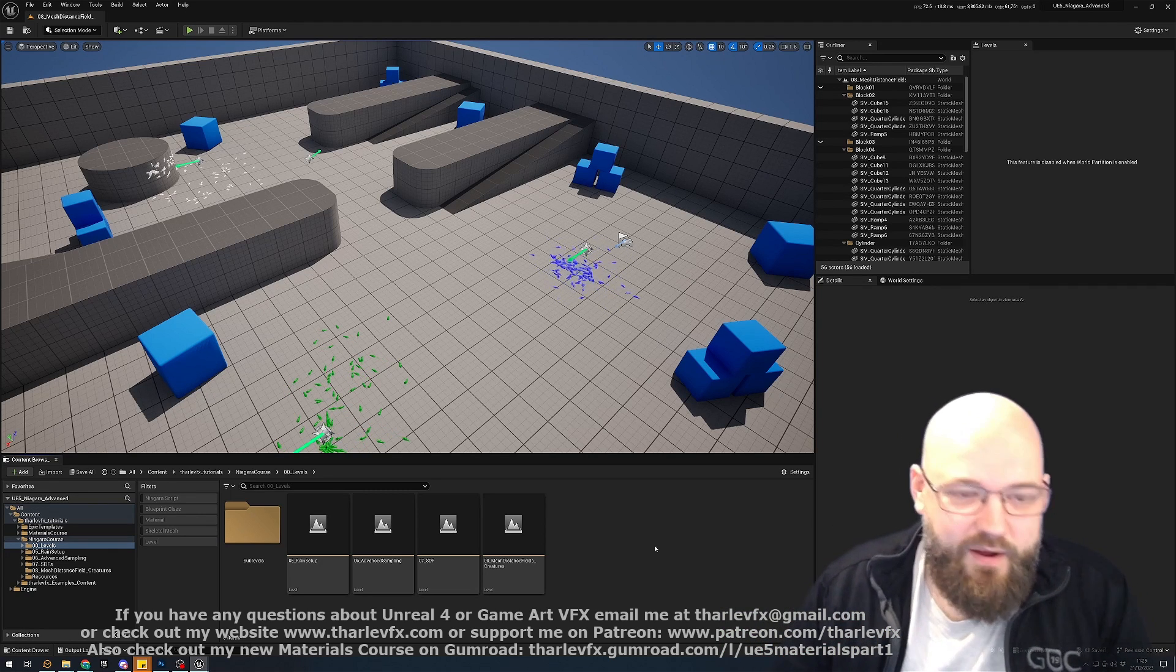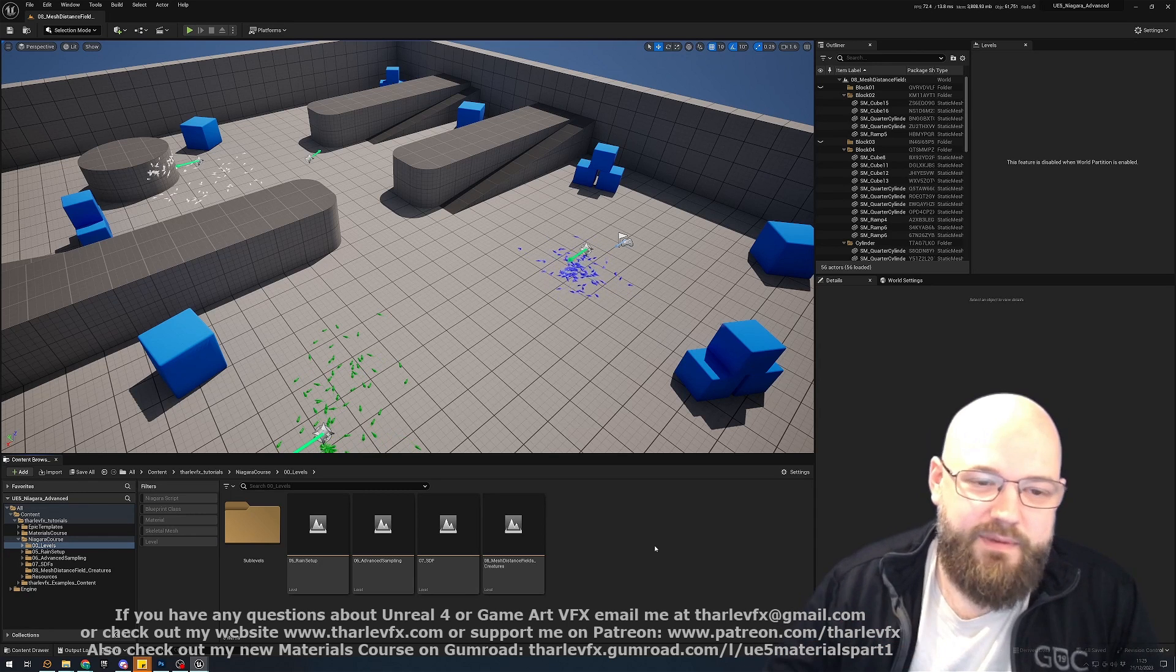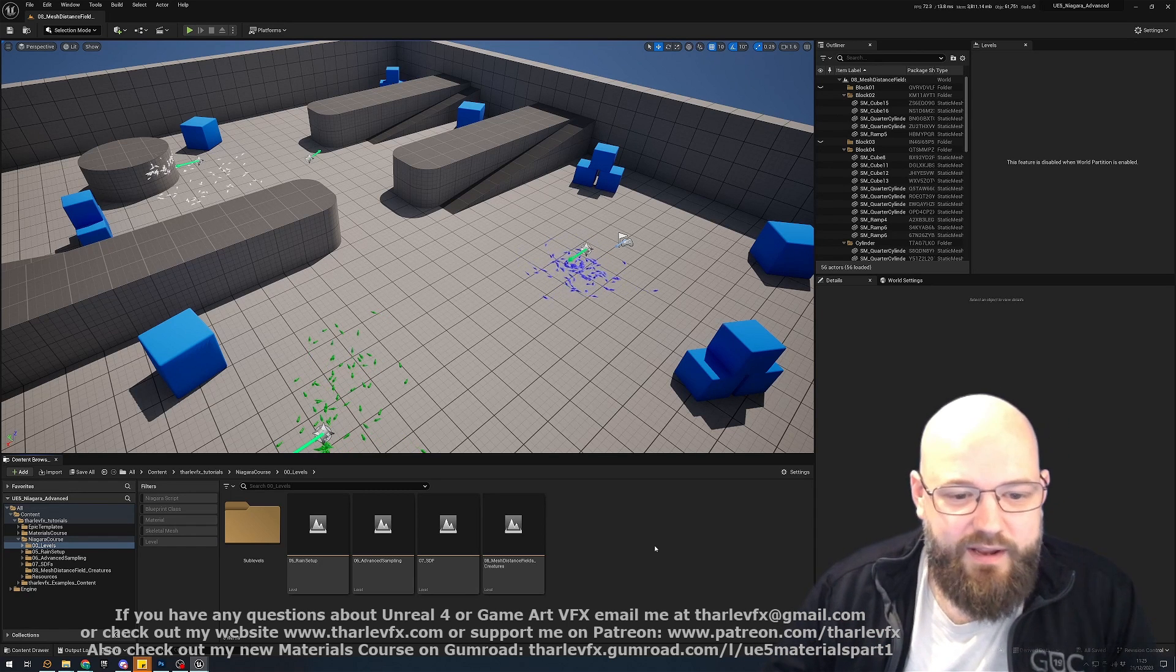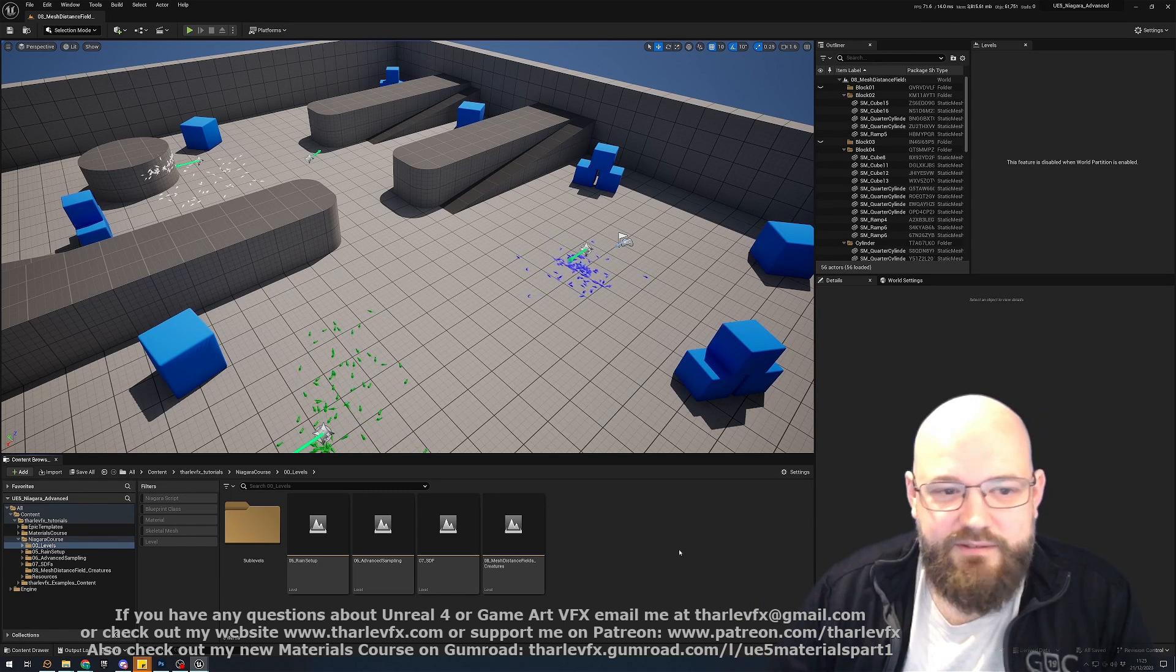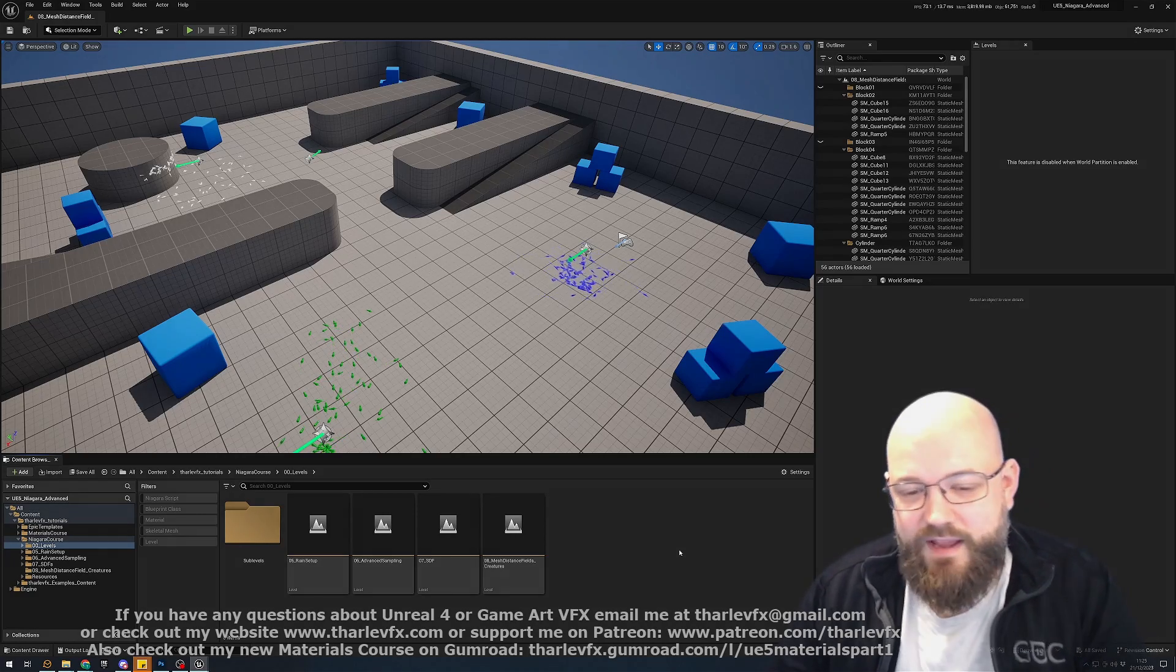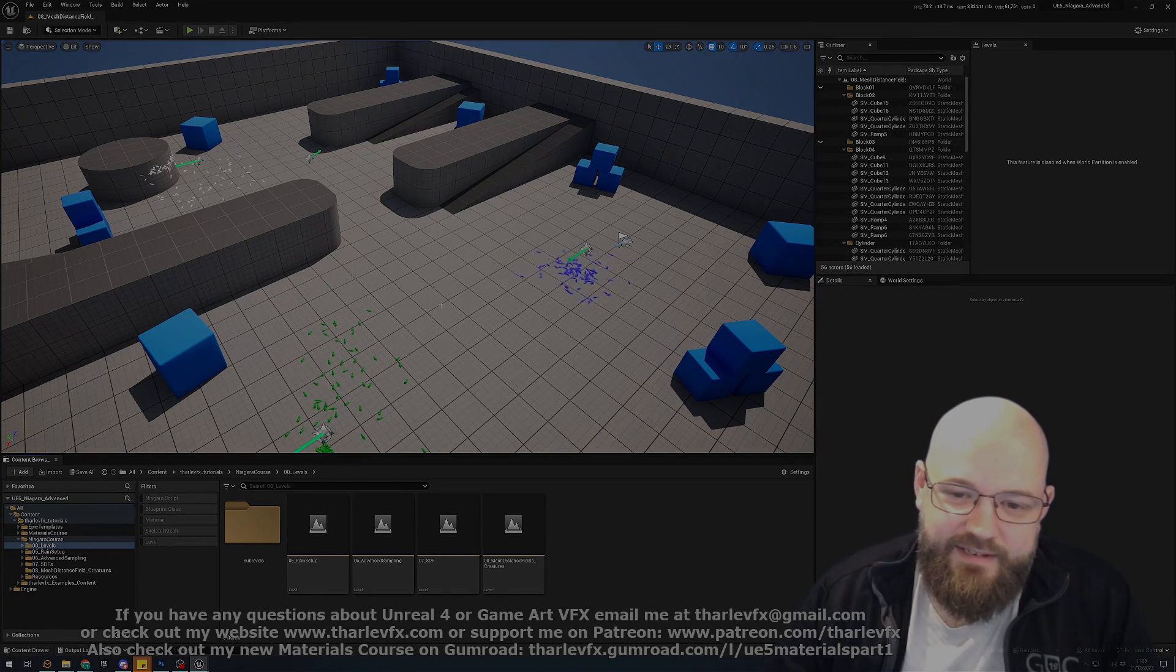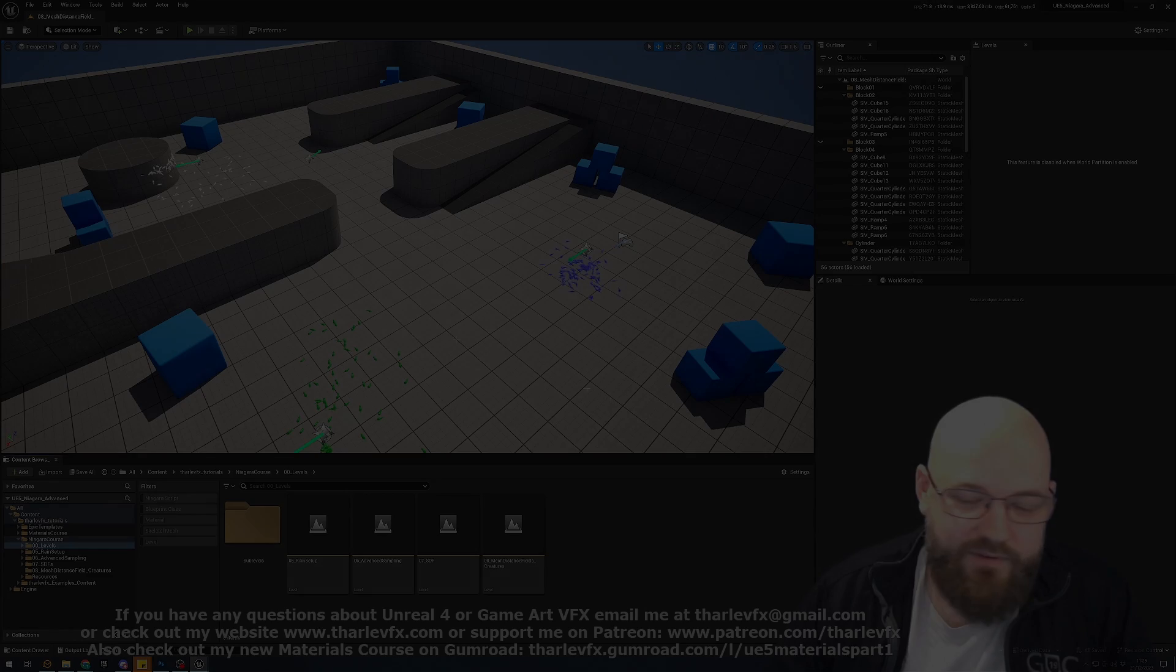Yeah, and check out all my other courses as well. So there's a four part materials course if you want to kind of have a deep dive into materials. Cool. Hope you'll find that interesting. Have a great holiday season and I'll be back next year with even more tutorials.